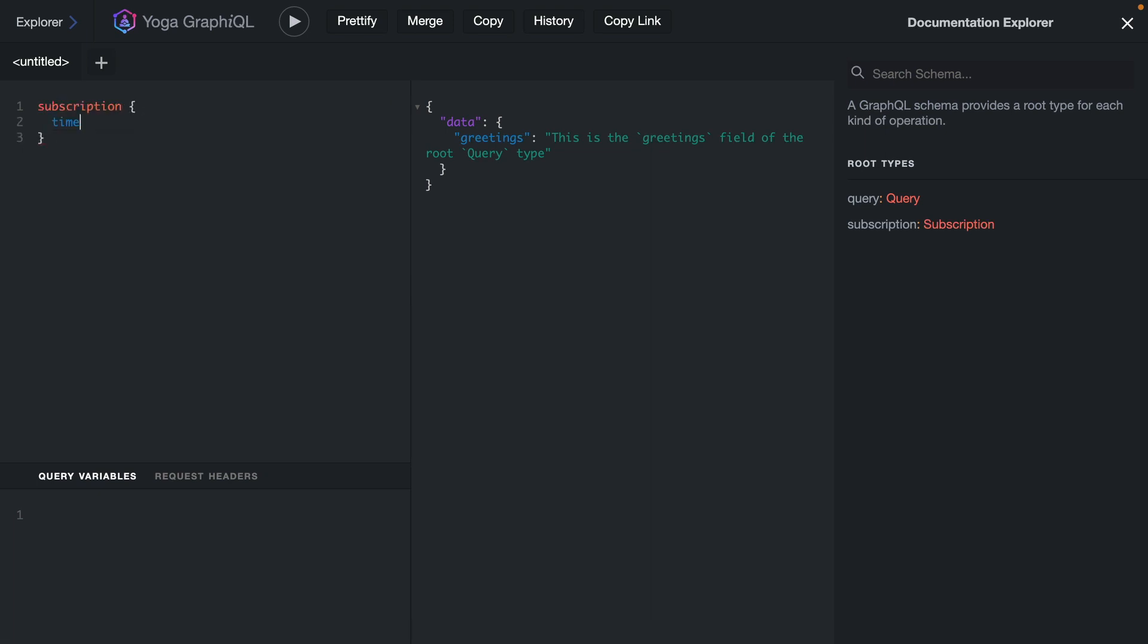We can see using server-sent events that here we have the time being updated, and this is using the server-sent events approach with GraphQL subscriptions. This isn't going to get us too far. So why don't we go ahead now and define our own schema.